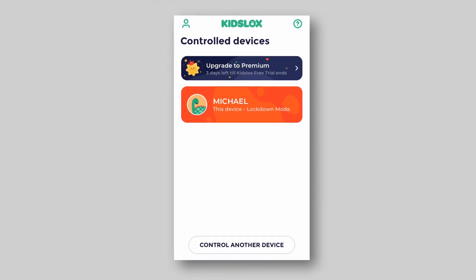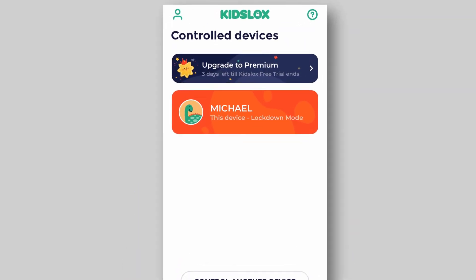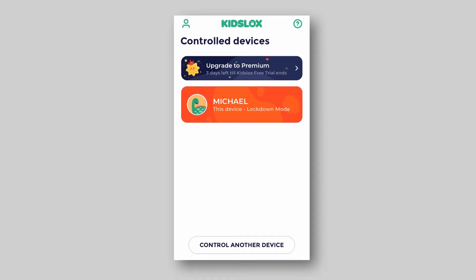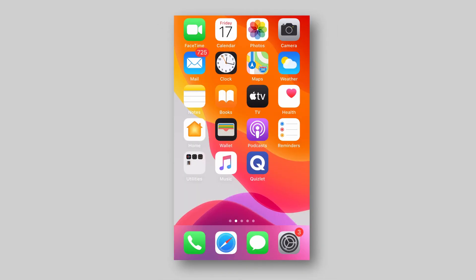Now this app will be available when daily limits are over or the device is in lockdown mode due to a schedule.